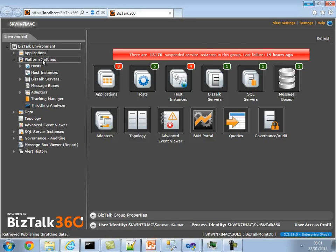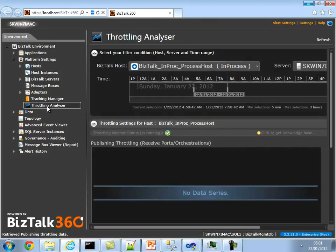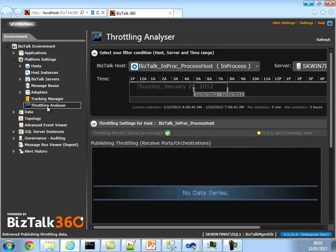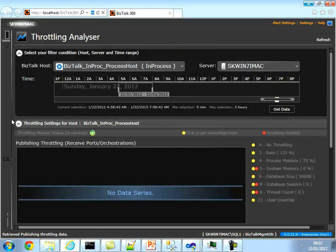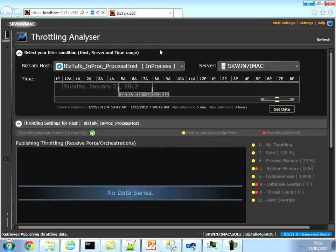BizTalk 360 Throttling Analyzer is located under Platform Settings. You go to Throttling Analyzer and this is the screen. Let me minimize certain things so you can get a better view. There are various things on the screen, so it's important you familiarize yourself with what's in there.